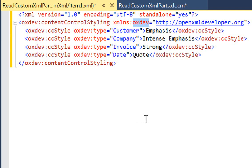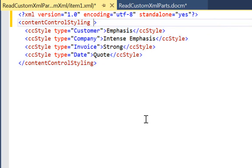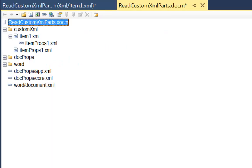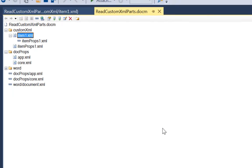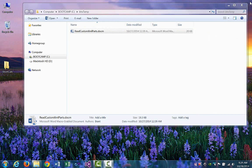As you recall, that part looks like this. Before we leave the package, I'd like to point out one other item. As I mentioned earlier, there are three custom XML parts that are included by default as part of a Word document. Two of these, the doc and app properties, are contained in the folder doc props and are listed as app.xml and core.xml. Let's close this and open the document in Word.